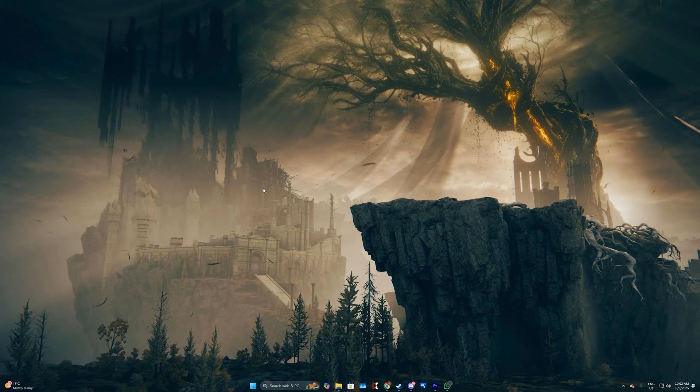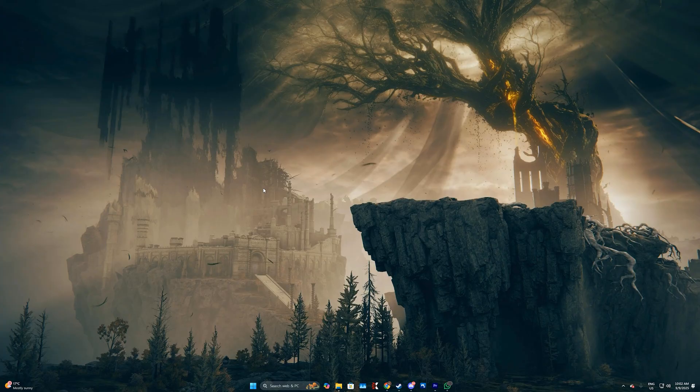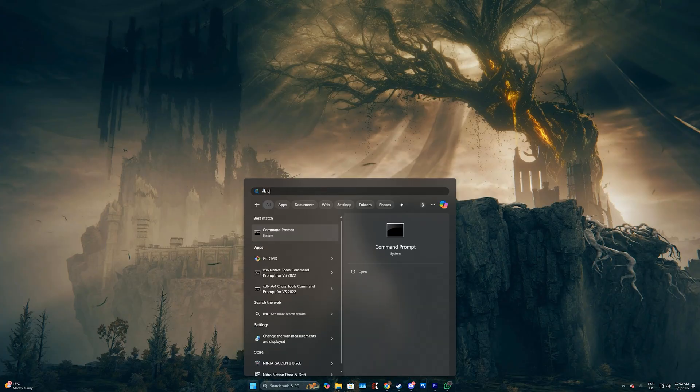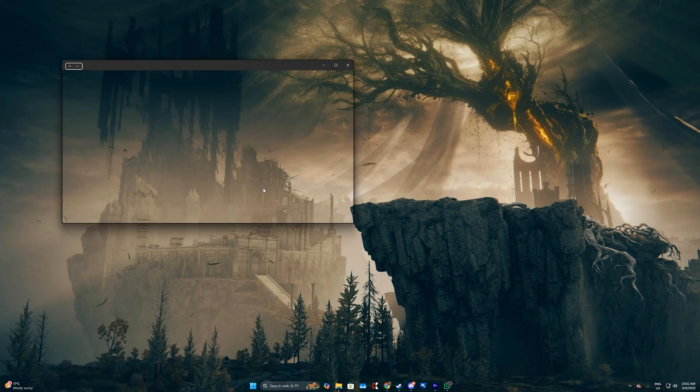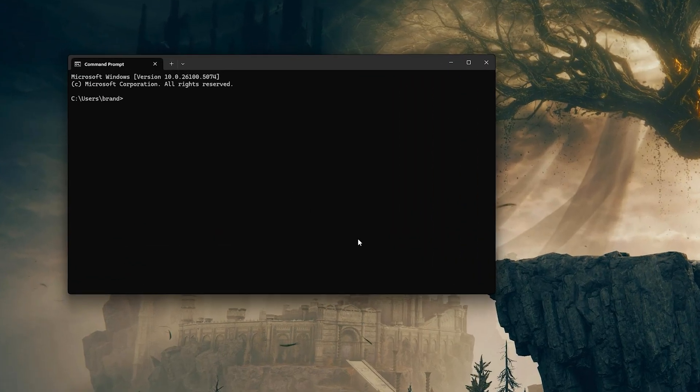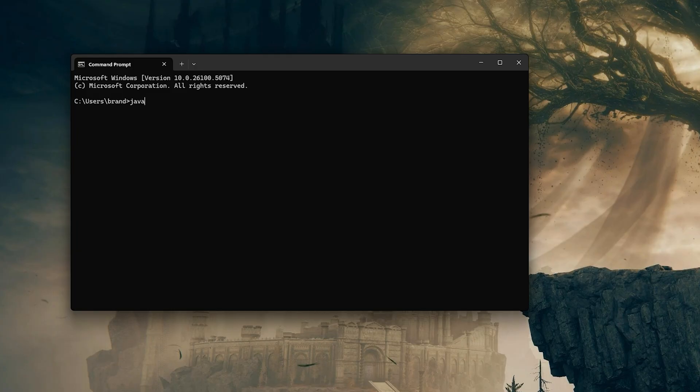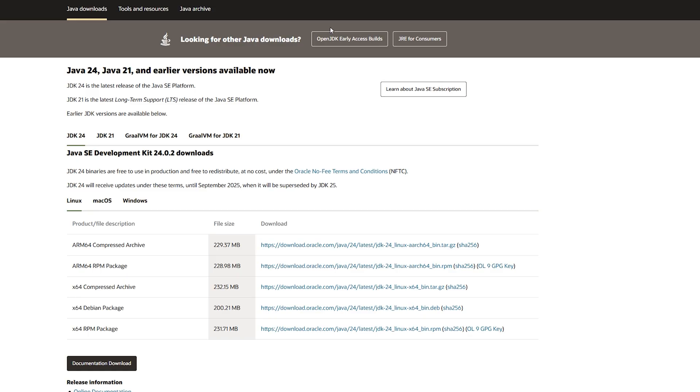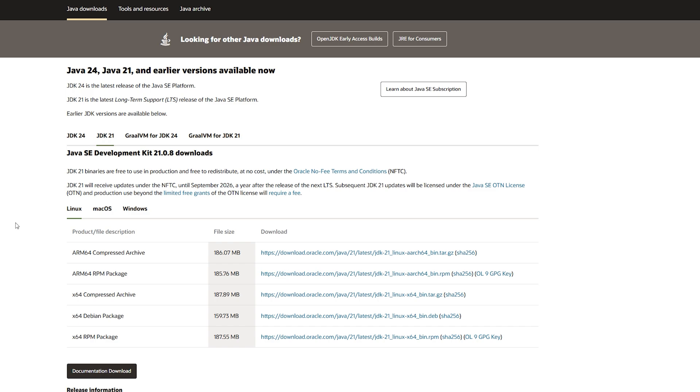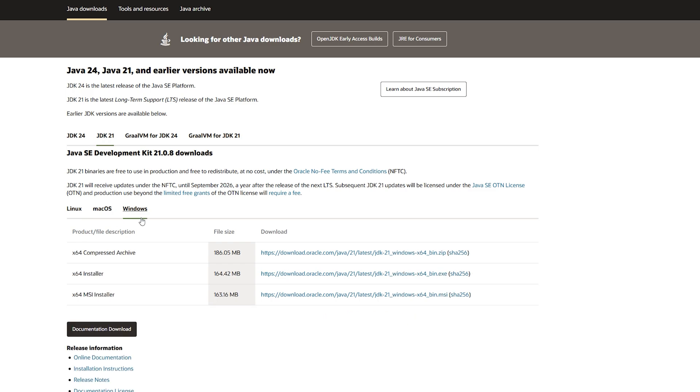Ensure Java is installed and up-to-date on the computer that will host the server, as it needs to run .jar files. You can check this by opening the command prompt from your start menu and typing java-version. If Java isn't installed, download JDK21 from oracle.com. You'll find that link in the description below.